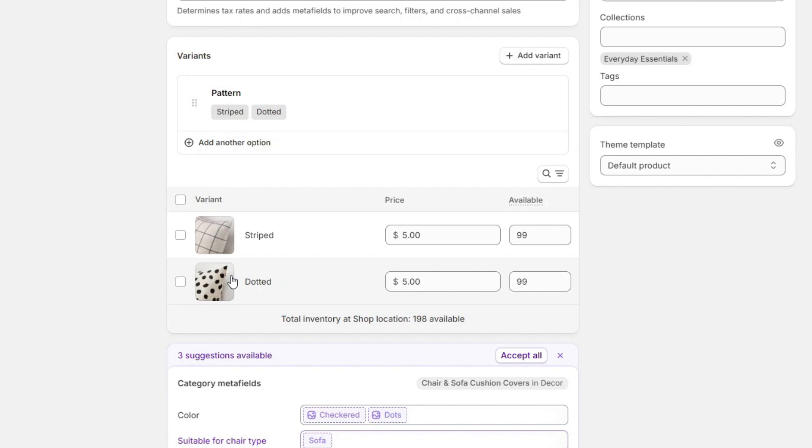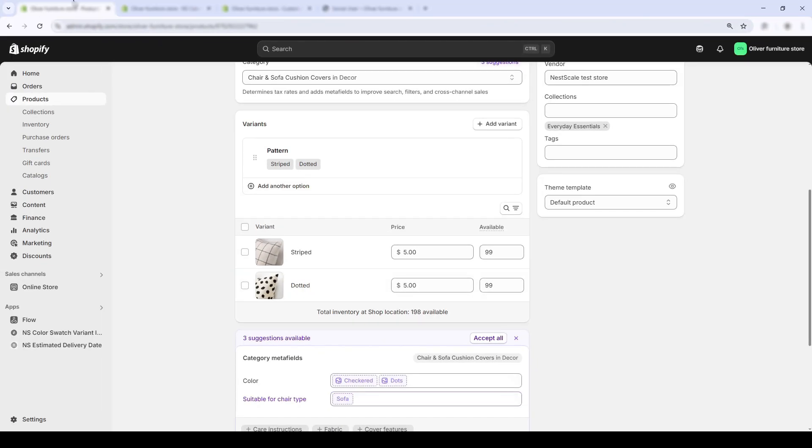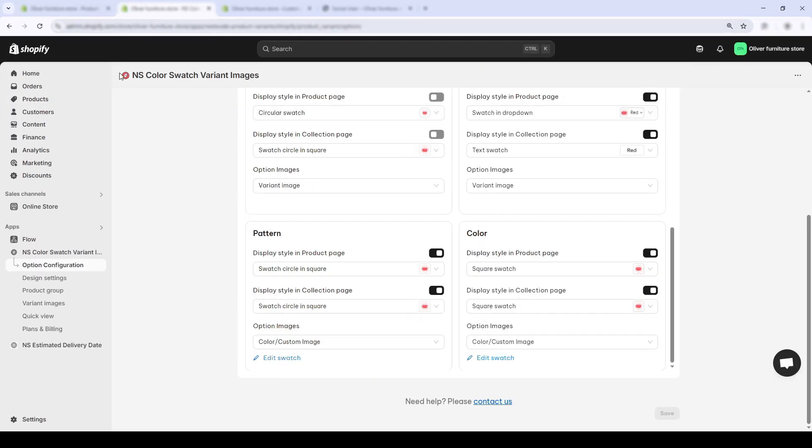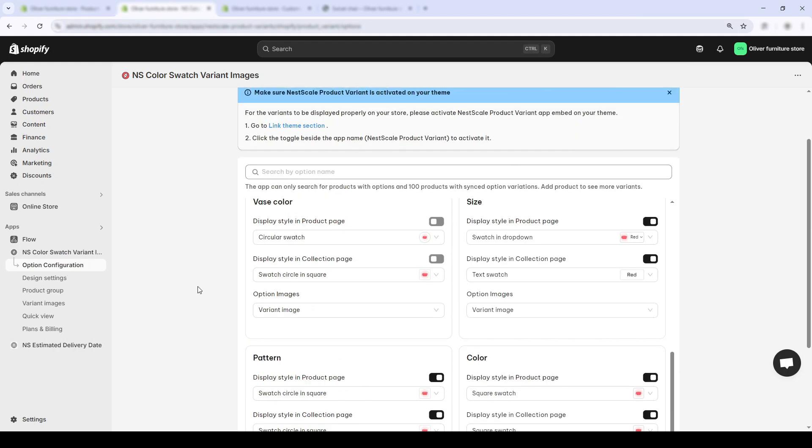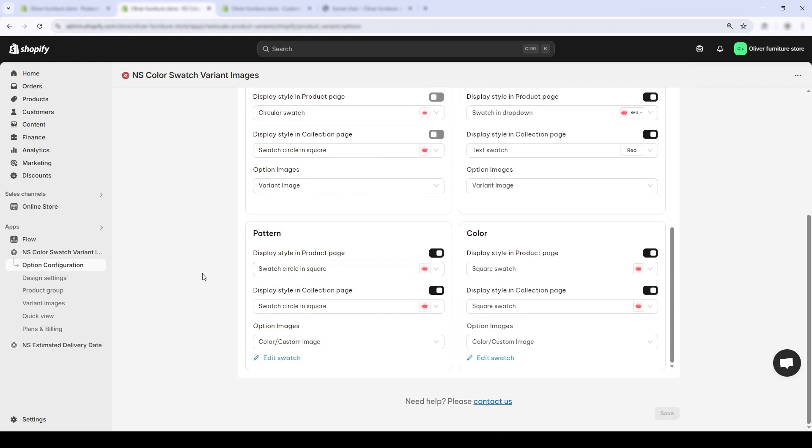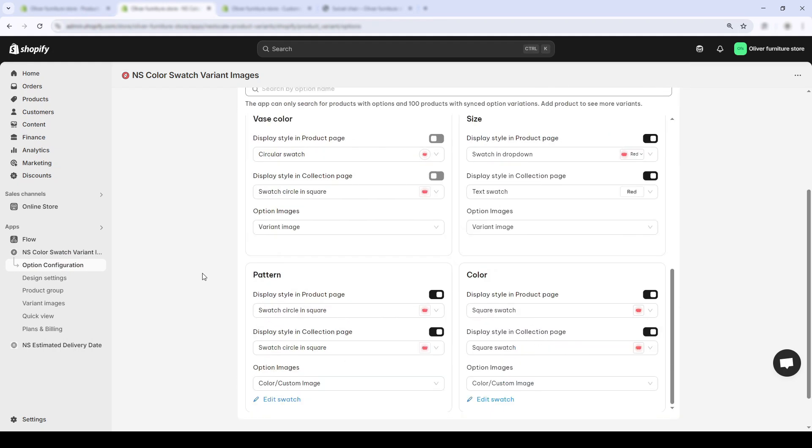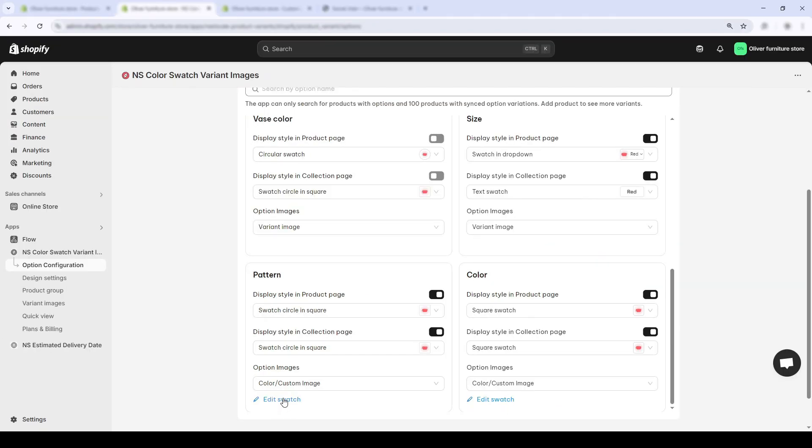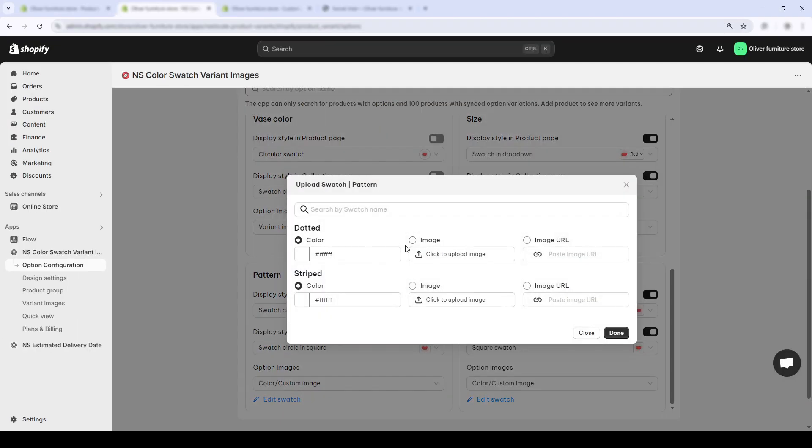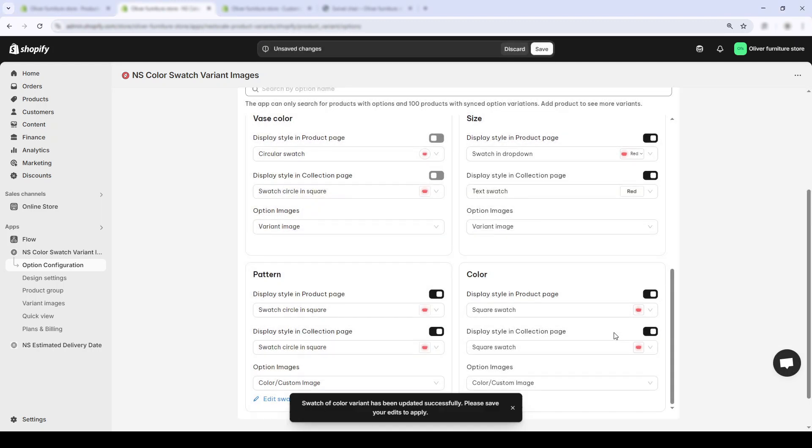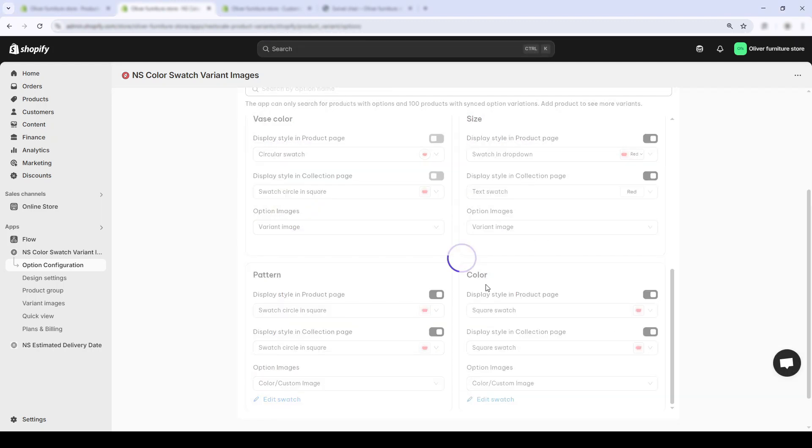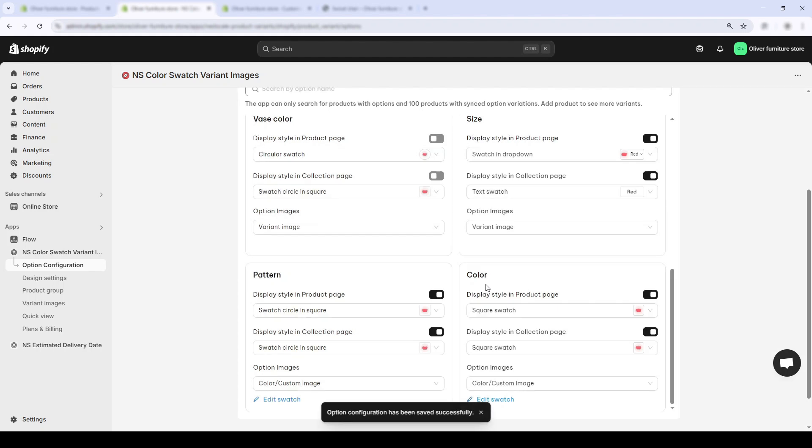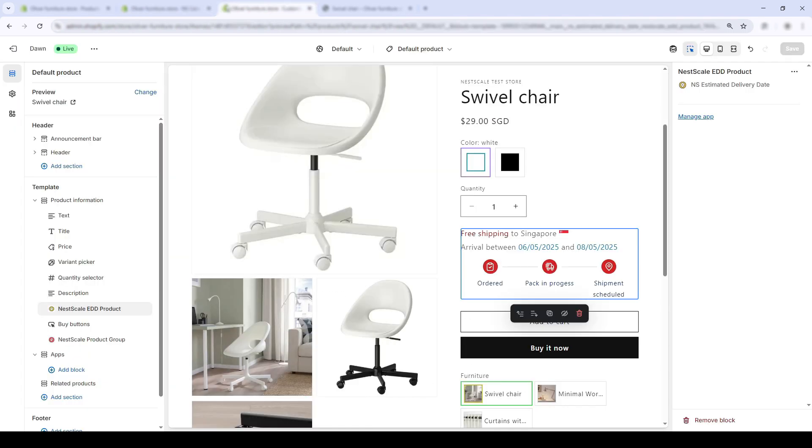I'll head back to the option configuration page inside the Nescale Color Swatch Brand Images app and look for the right option name: pattern. First, I'll make sure the toggle is turned on, and in this edit swatch box I'll upload custom images that match each pattern. All right, now let's jump back to the product page and see how it looks.